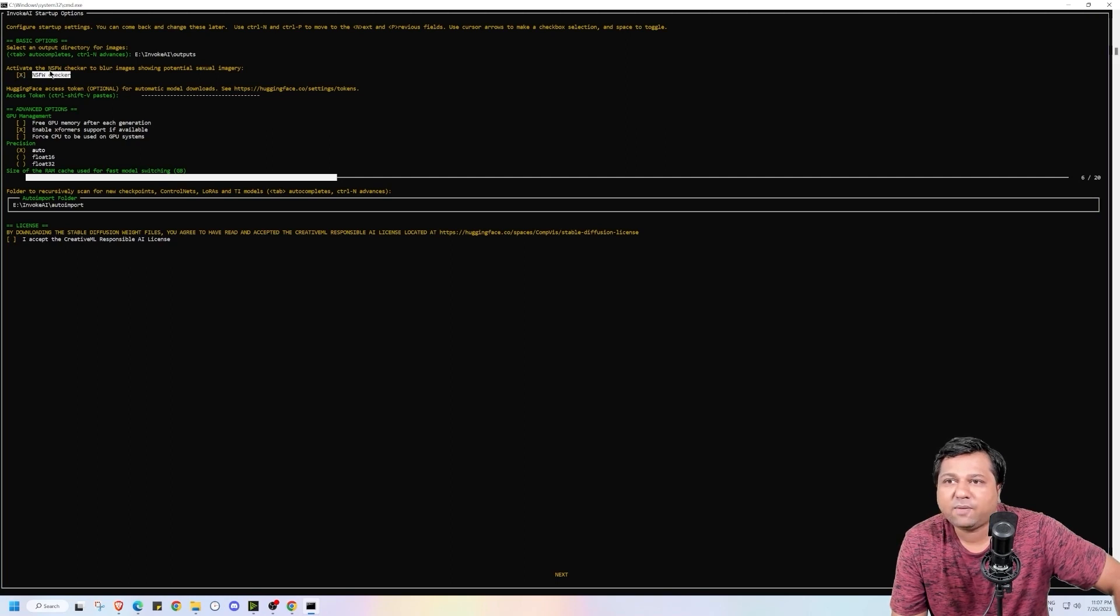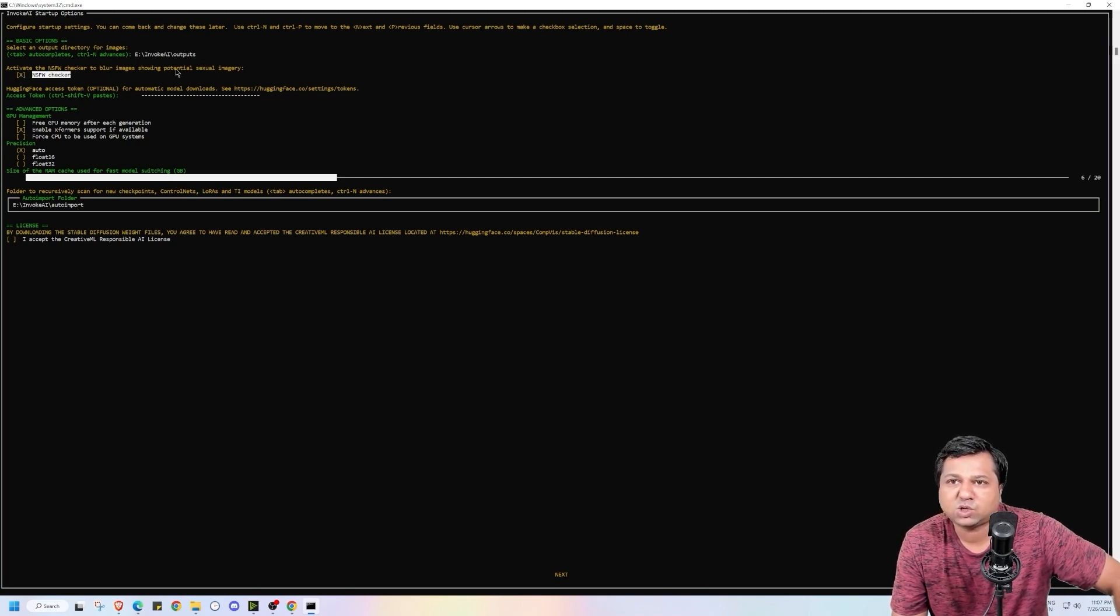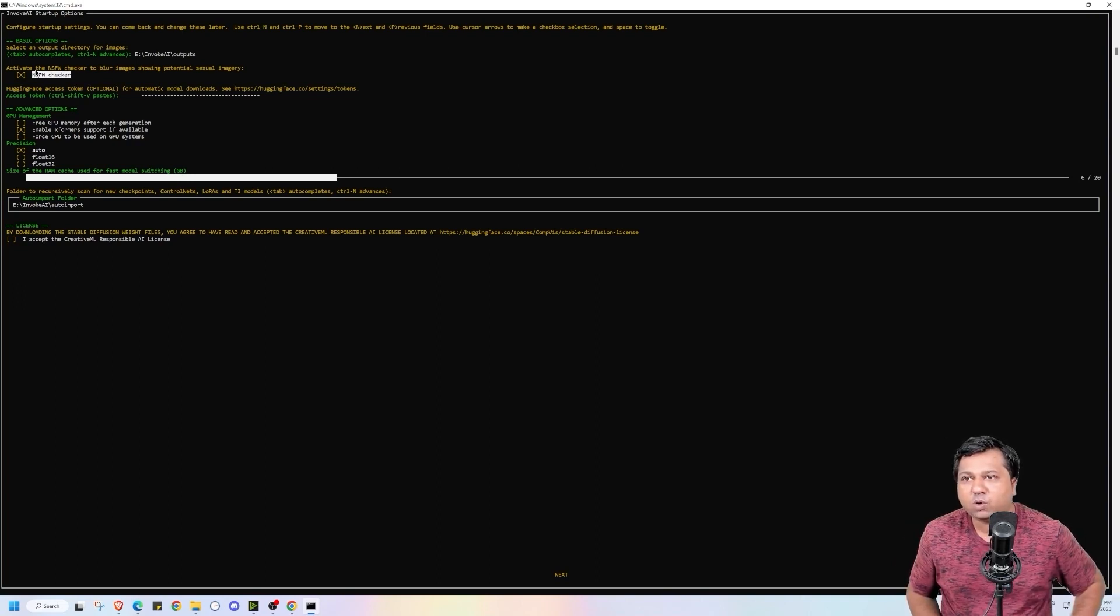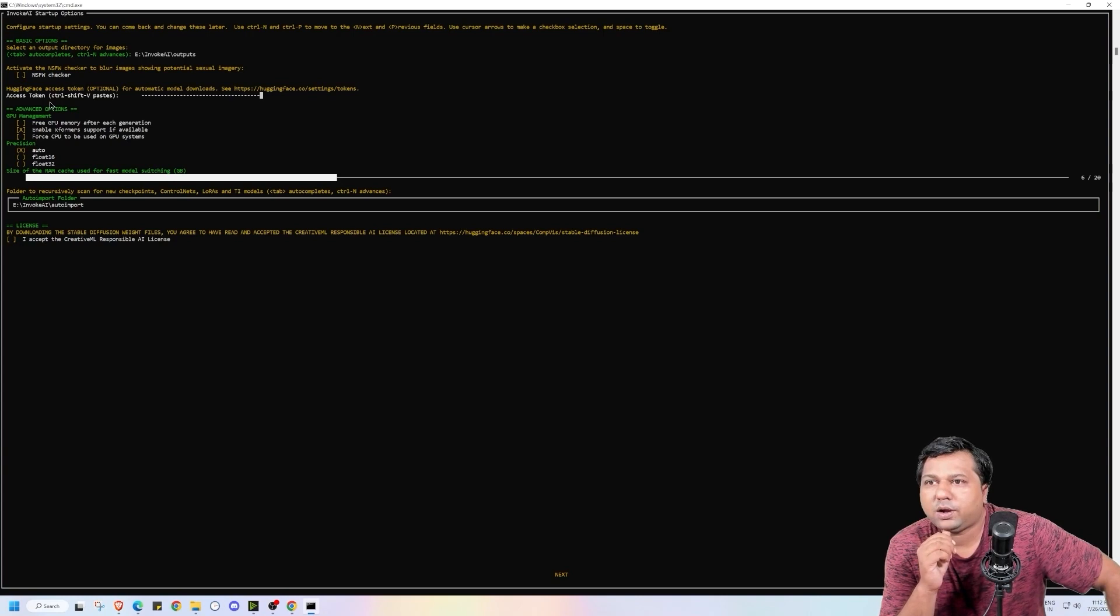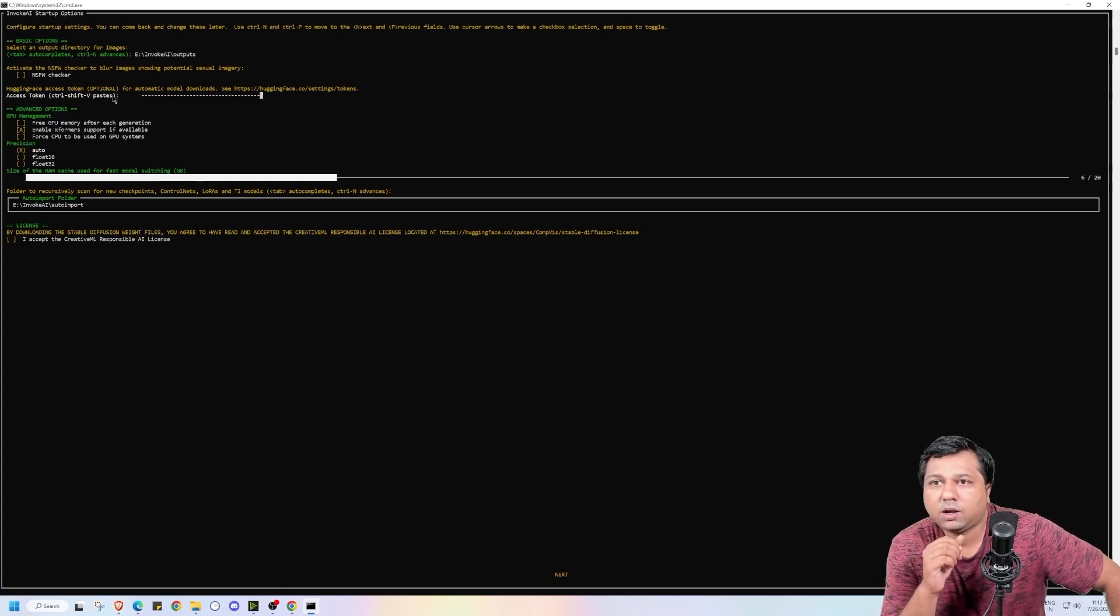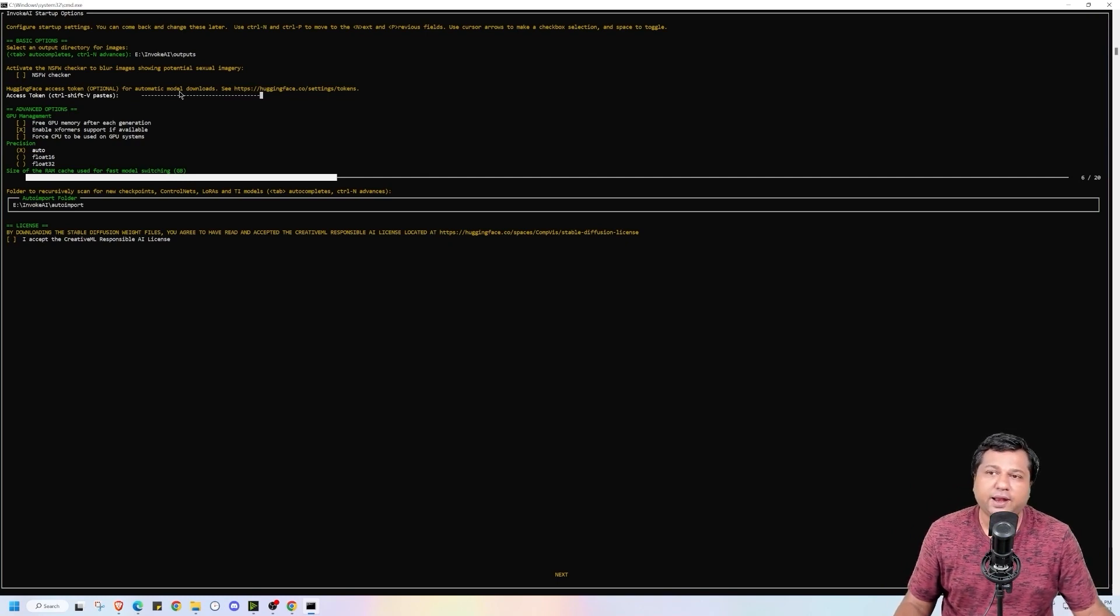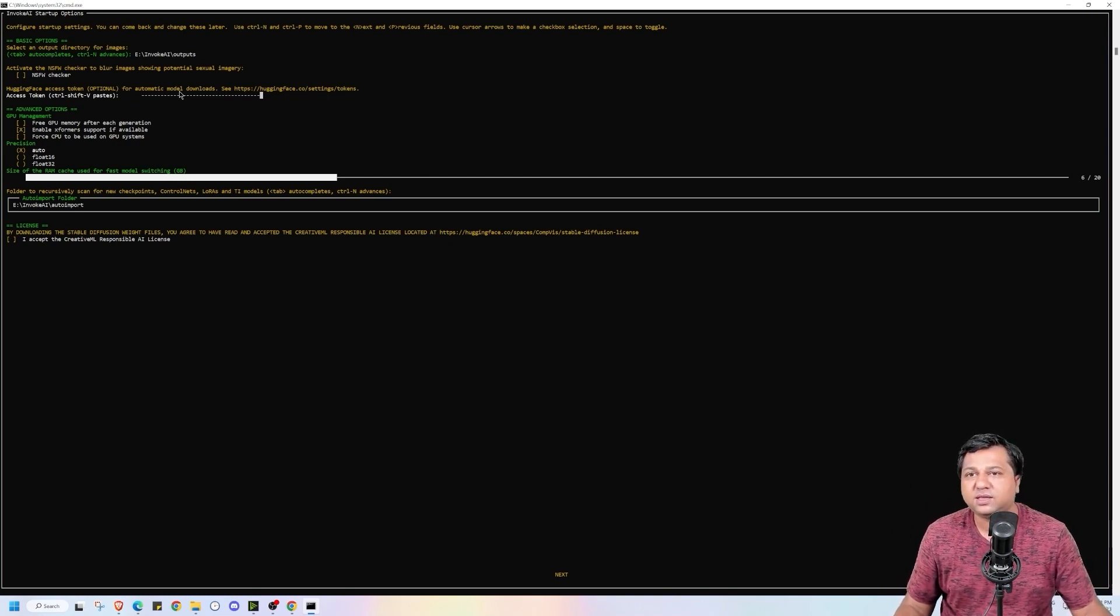Now it is asking me to activate the NSFW checker to blur the image showing potentially sexual images. I don't want that, so I will click on space button to deactivate it. Now it is asking me for hugging face access token for automatic model download. For that you need to get an access token from hugging face.